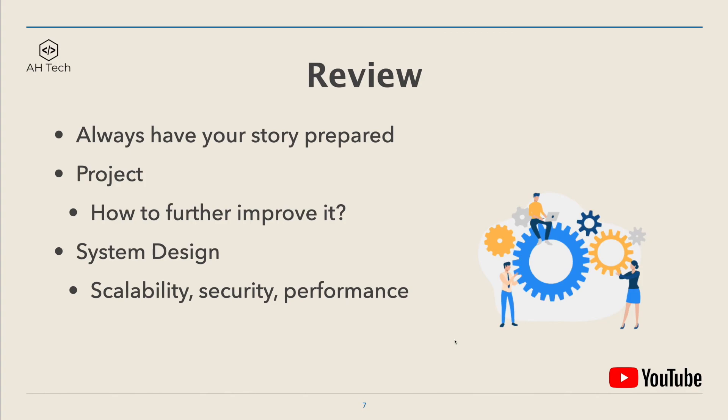When you're working on your projects and talking about your projects, always think about how to further improve them, how to make them better. For system design questions, always think of the scalability...